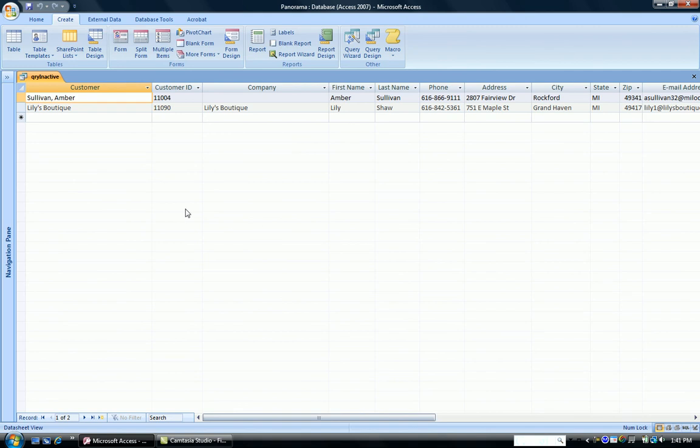And up come our two inactive customers. In other words, these customers are in our one table, Query Customers by Name. There's our names of our customers. But they don't happen to be in the contract table.